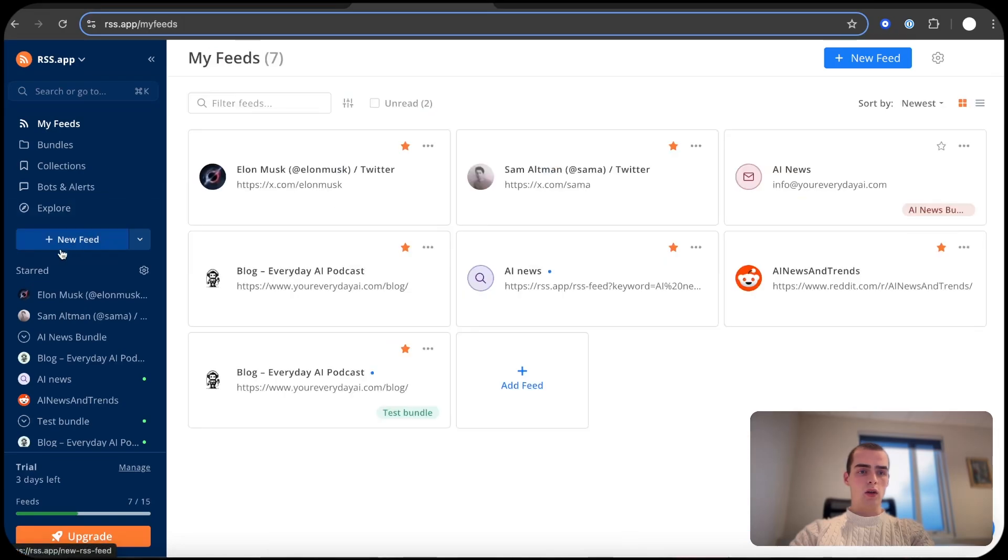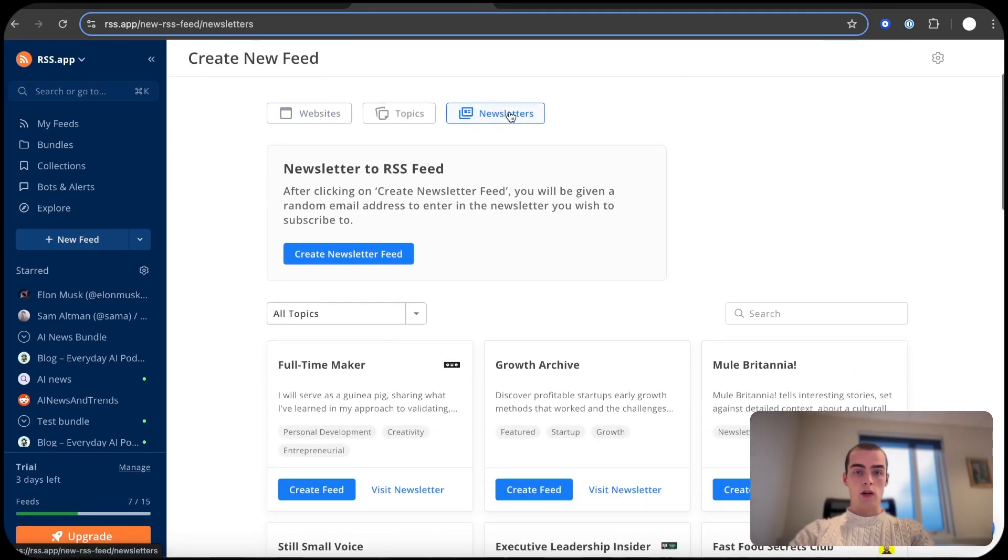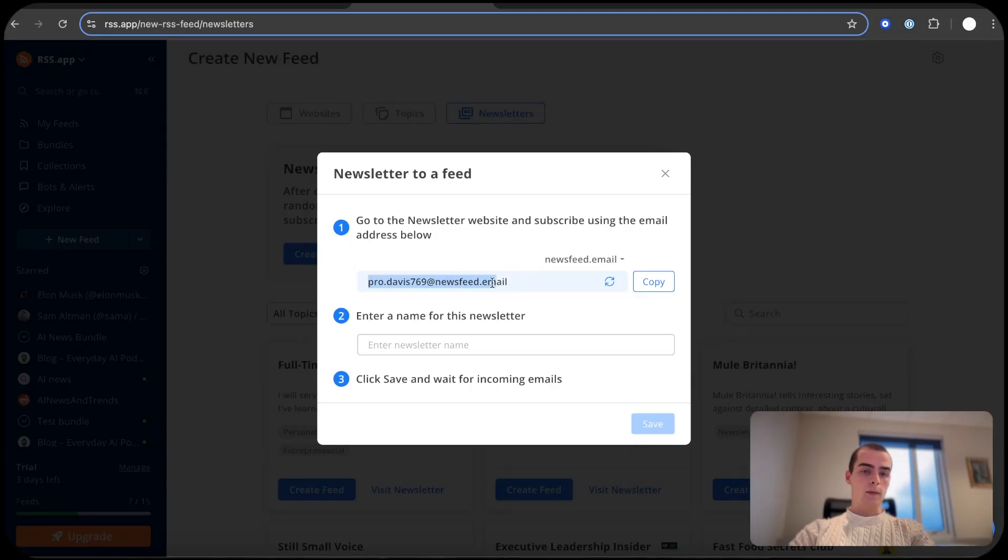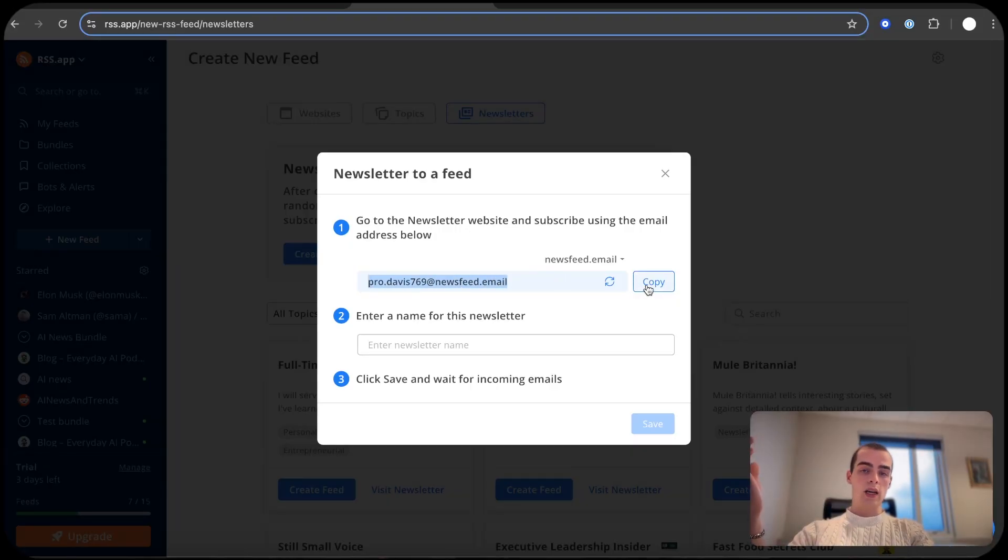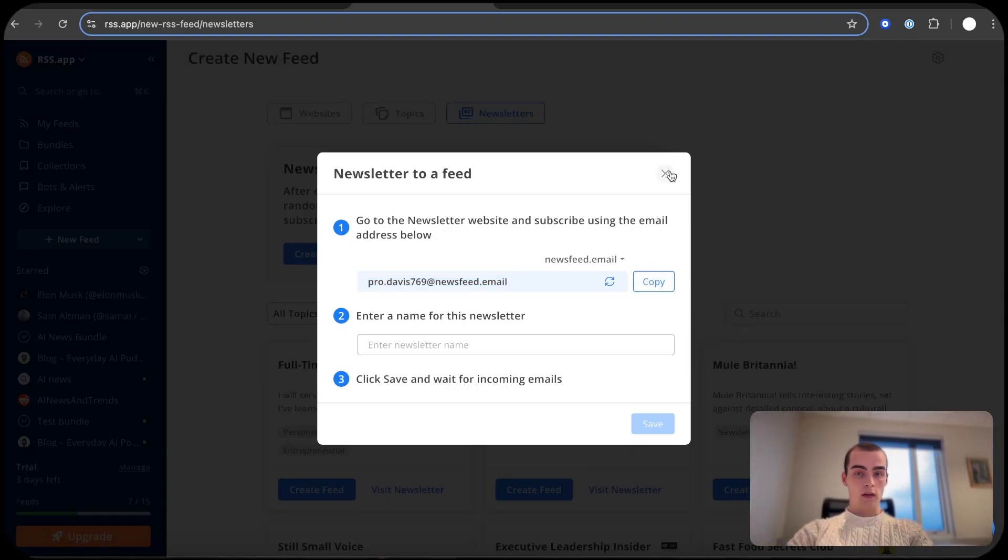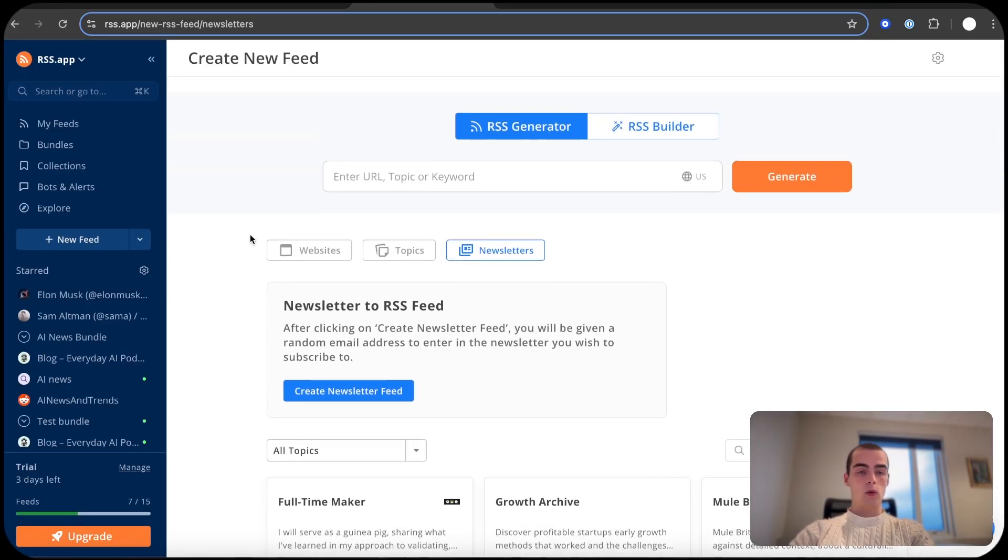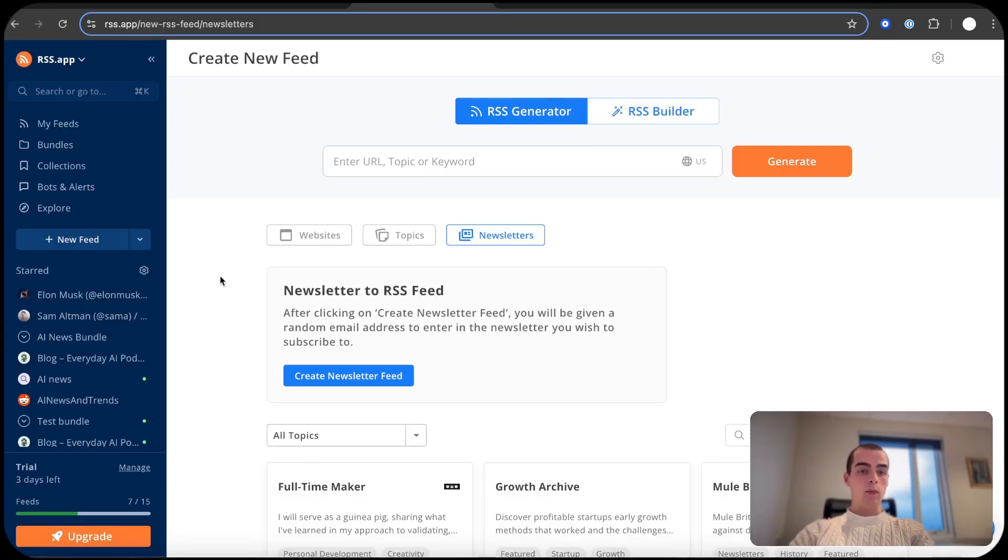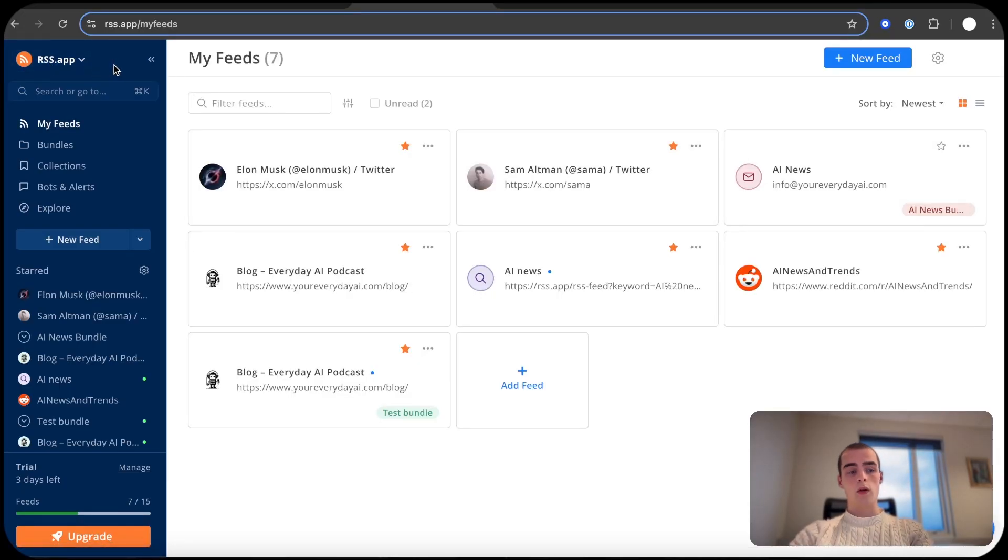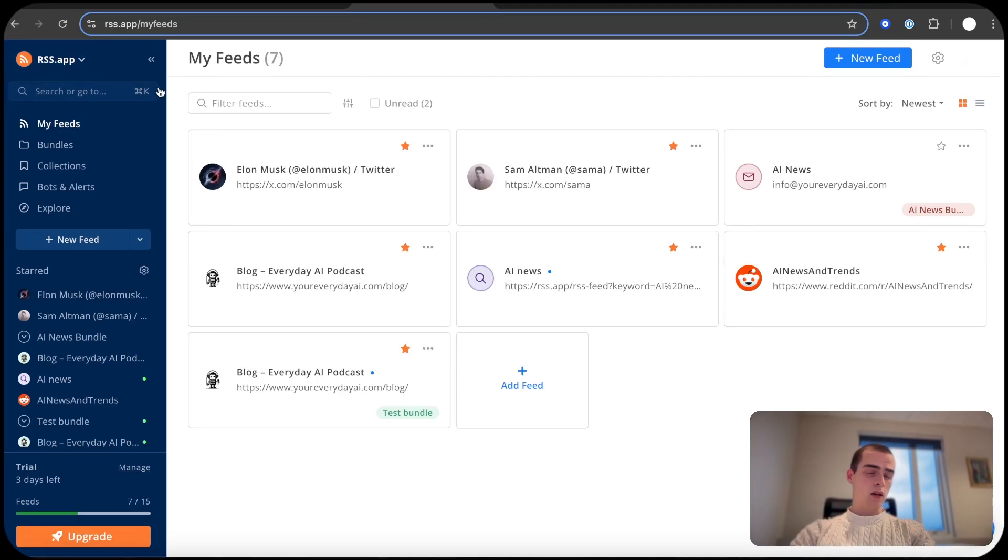So how you do this is you go to New Feed and click Newsletters, and then this button here and then you get just this inbox that you can copy. And just go to some websites and subscribe to a newsletter that you want and then you just wait for the emails to roll in. And I use RSS app. Of course there's other RSS feed alternatives out there but I found that RSS app is the best in my opinion.